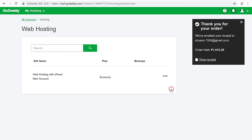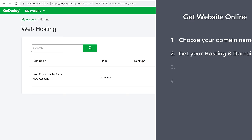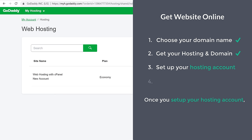We have successfully made our payment and we have got our domain and hosting. Now you can go to the next step which is to set up your hosting account. Once you set up your hosting account, you will be able to upload your website files.